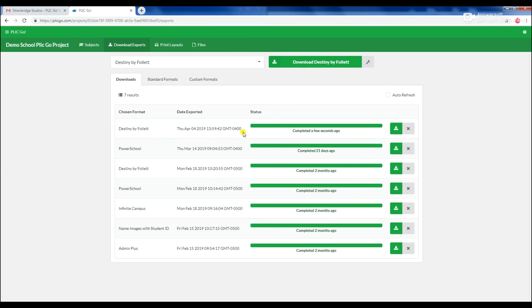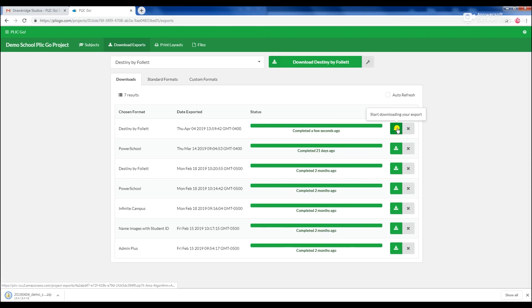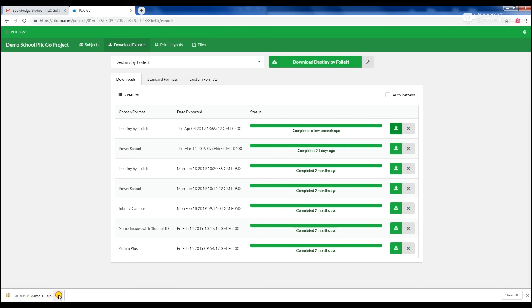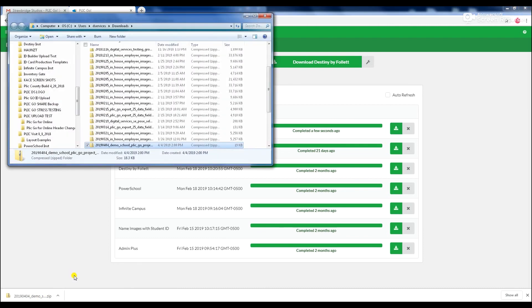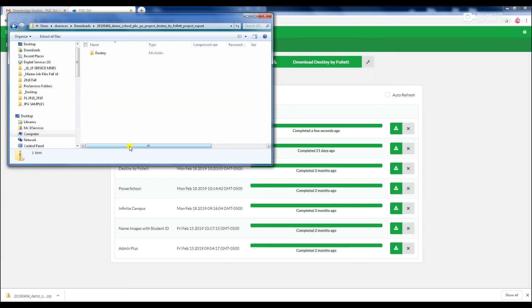Once completed, click the Download button in the Progress window or navigate to the Downloads tab to view all previous and current exports created for your school. Click the Download button to save the files to your computer. The export is now ready to use for your administrative needs.